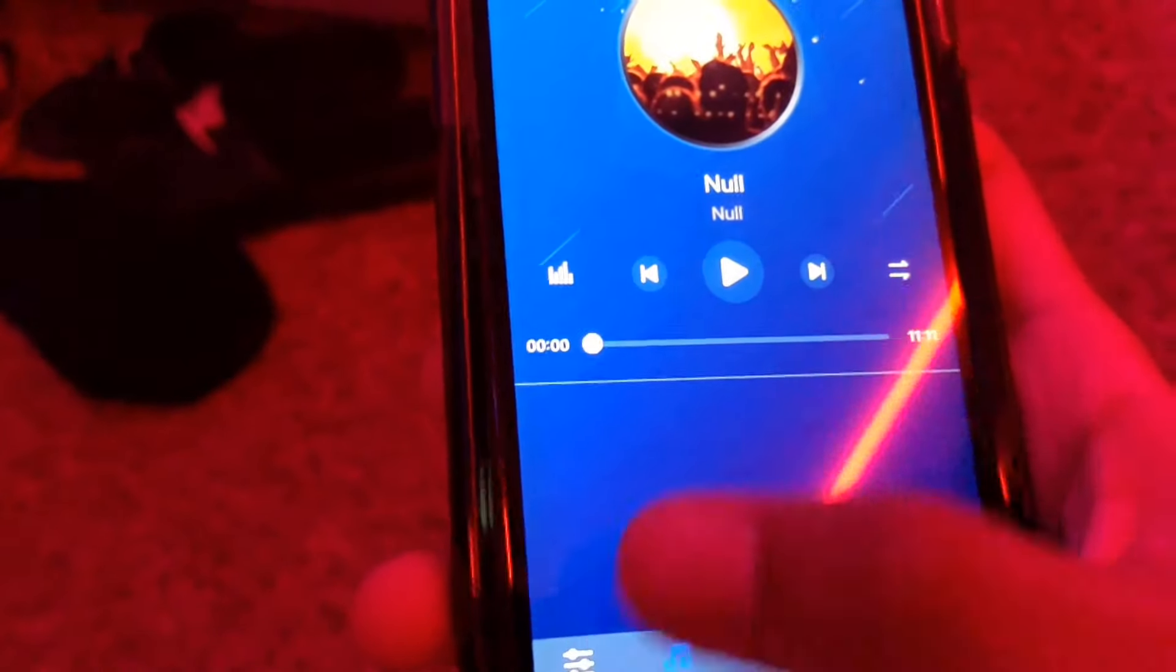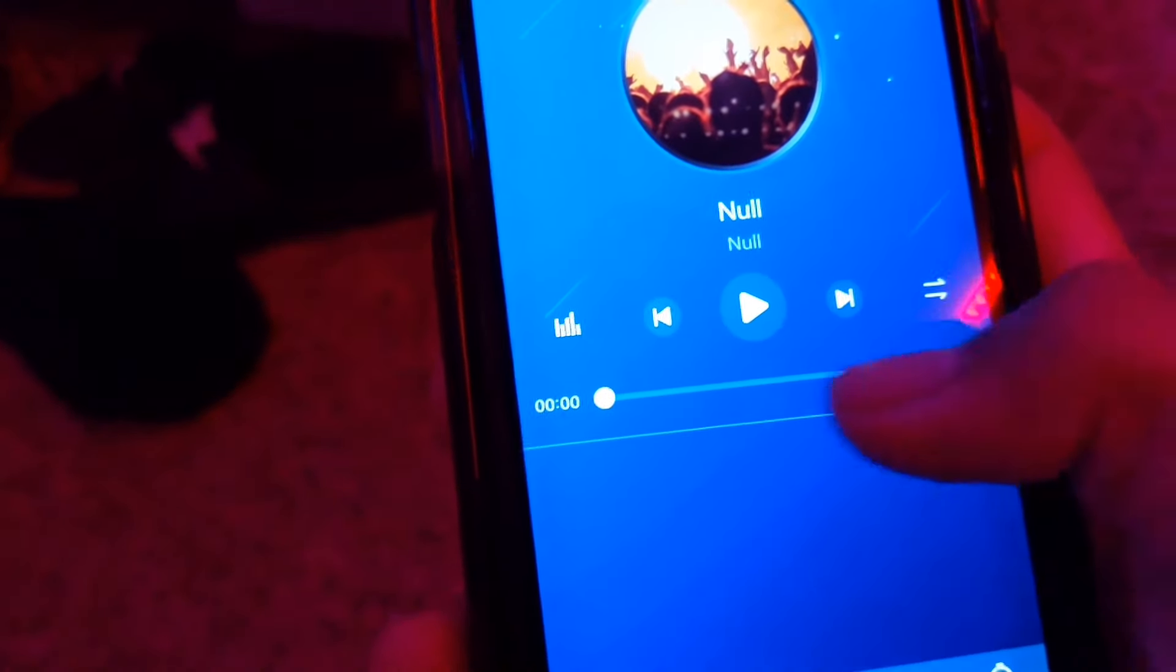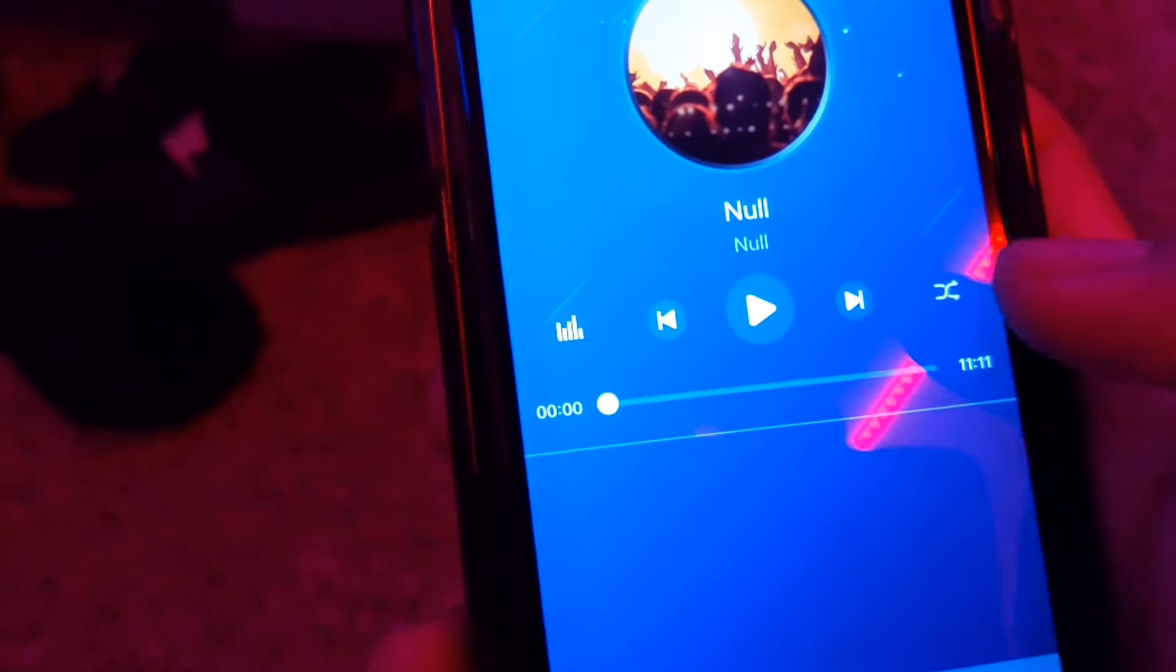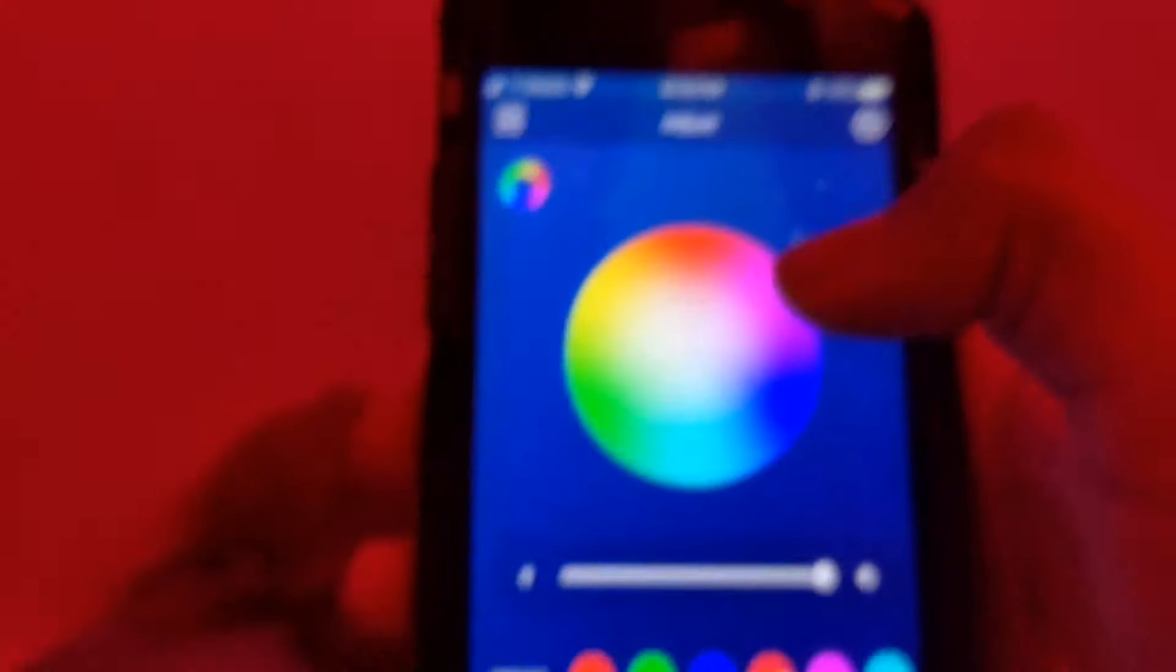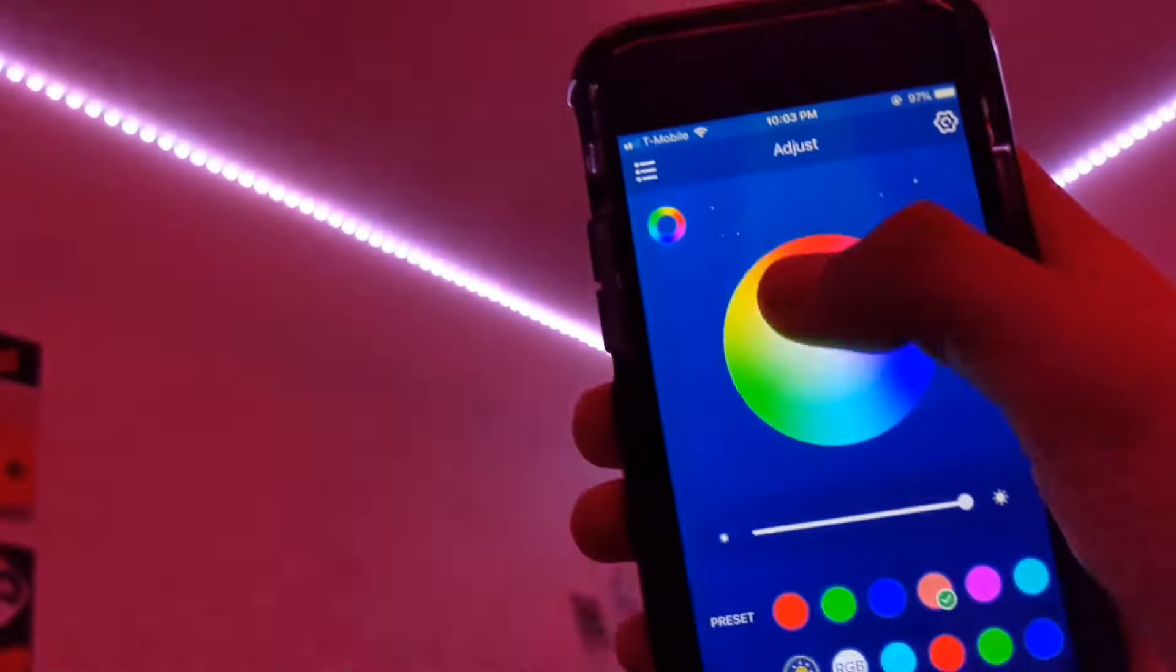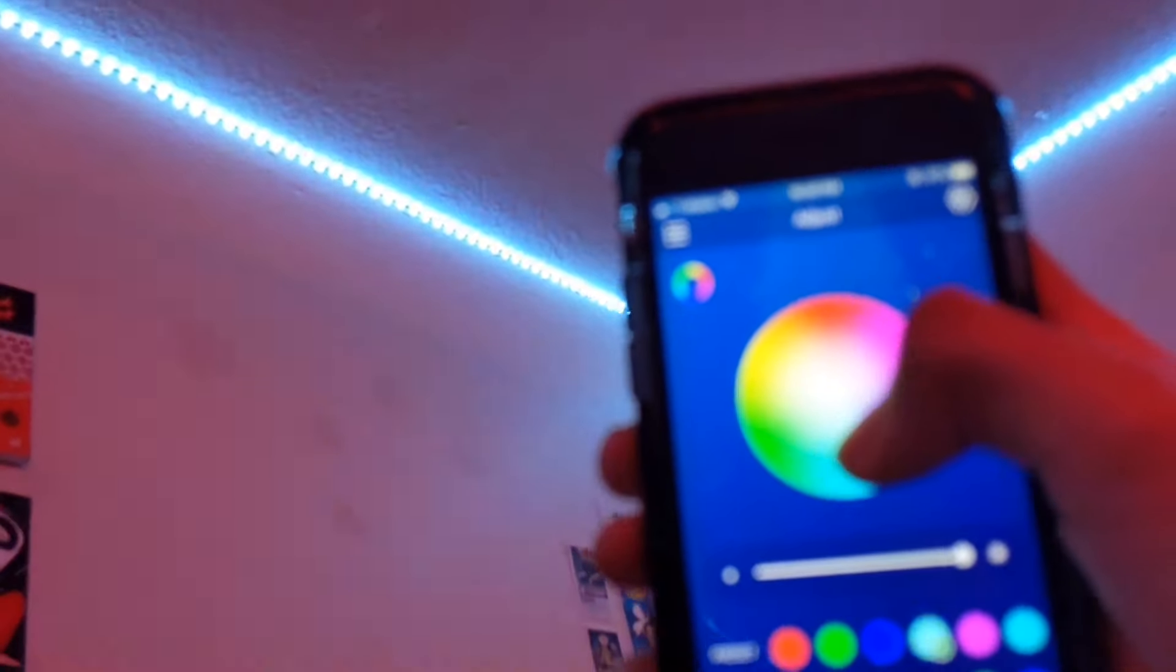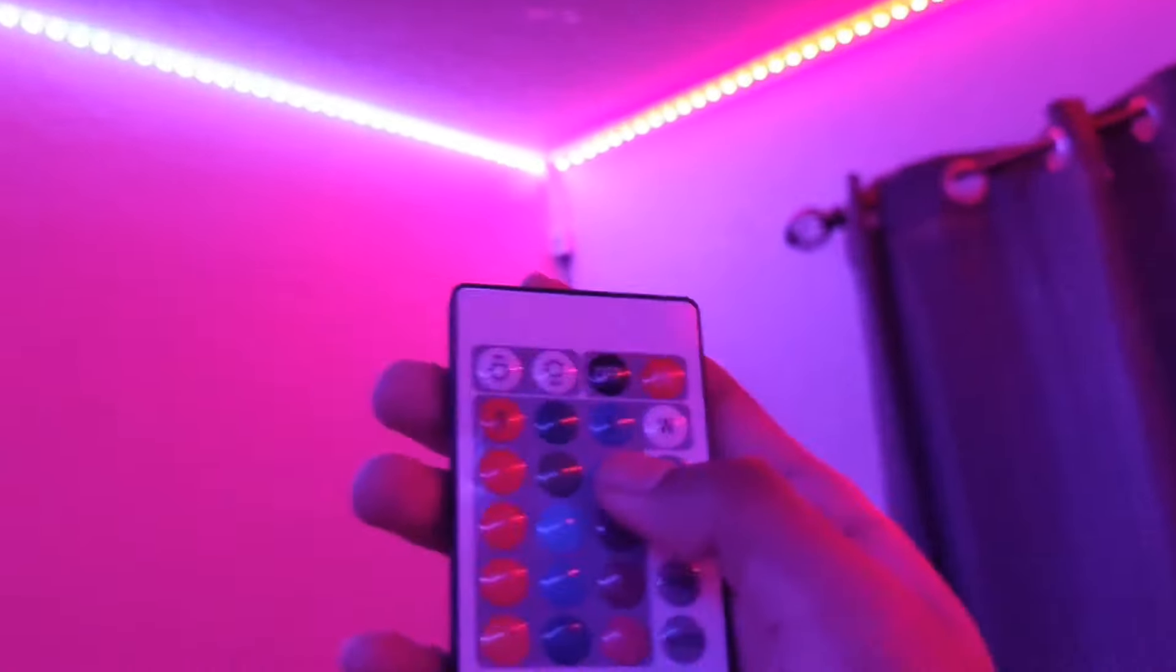So yeah this is what I was talking about with the mp3. You can do any song that you have downloaded. This is for iOS and Android. And then right here you have a color wheel which has tons of different colors, 16.4 million. Obviously the color wheel and they have a ton of different more options.